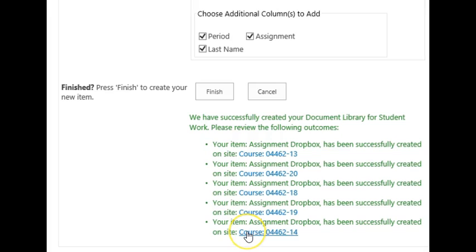As you continue with student submissions, be sure to watch the tips and tricks to grading student work. Happy grading!